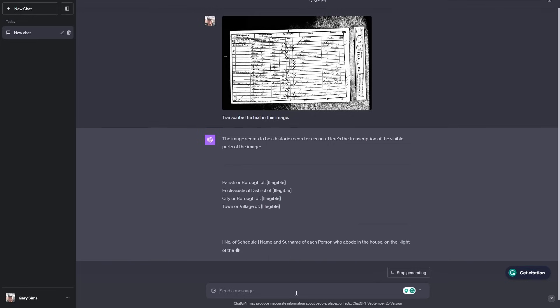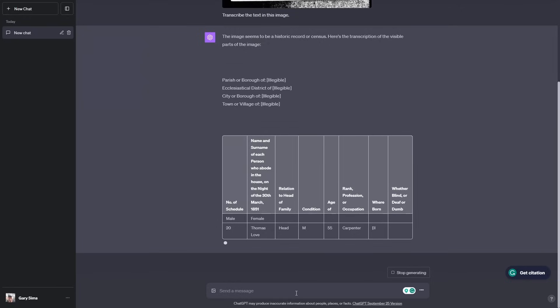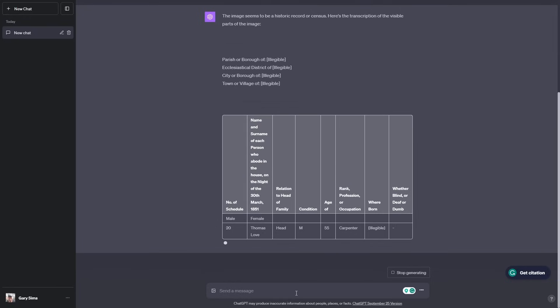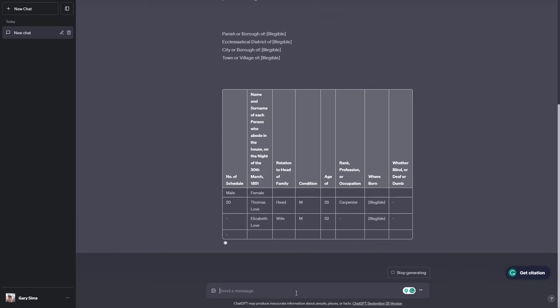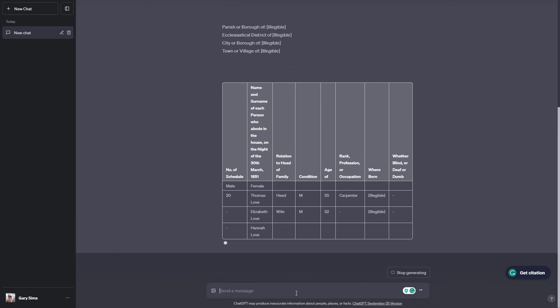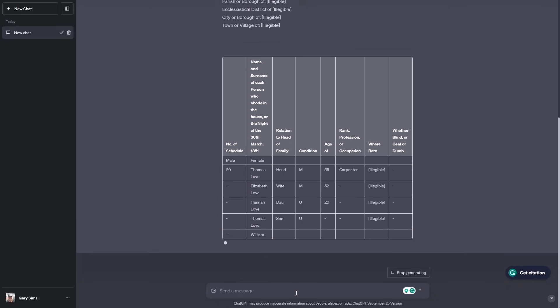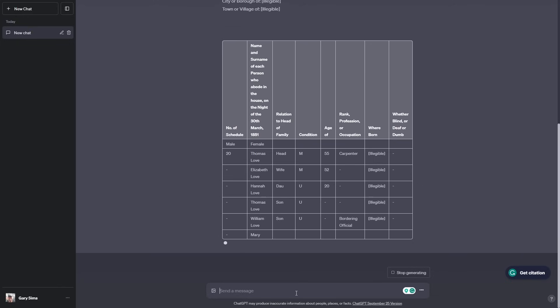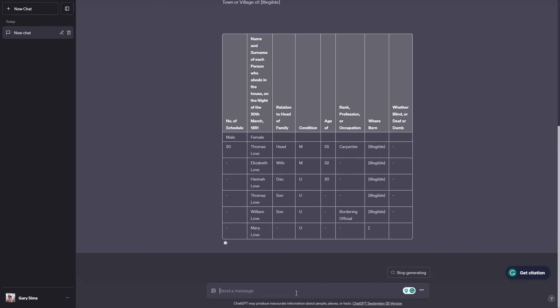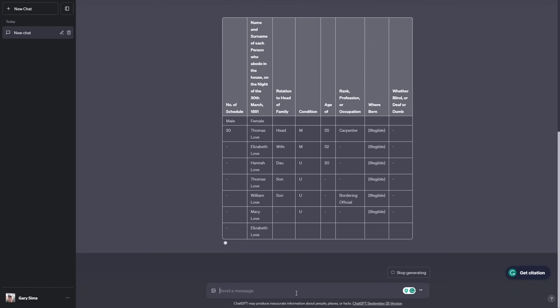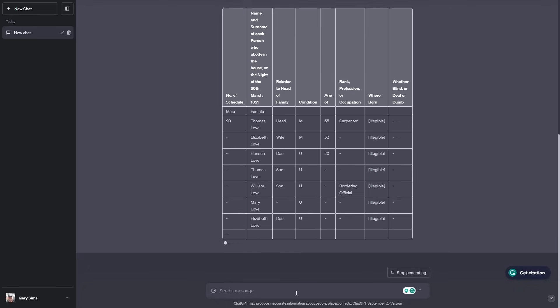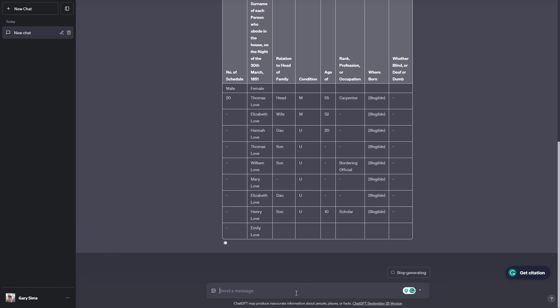It's created a nice table with all the different columns there. It's come up with Love, Thomas Love, Elizabeth Love. It's actually Low, but that's fine. Even human transcribers make that same error. The rest of the stuff, head of the house, wife, daughter, married, unmarried, that all seems to be working. That's really interesting. I've struggled many times with these documents to try to read them, to work out what exactly is written there, because people write them in a rush in this very cursive handwriting. It's doing a pretty good job transcribing that. Just that one mistake, putting Love rather than Low, but I'll accept that.